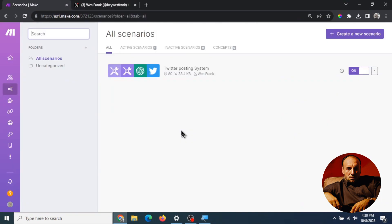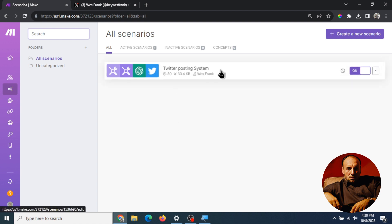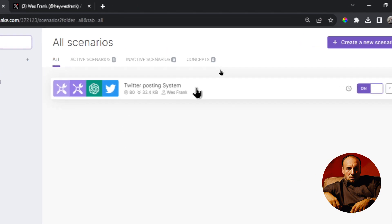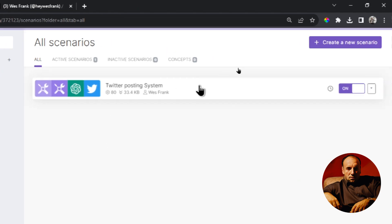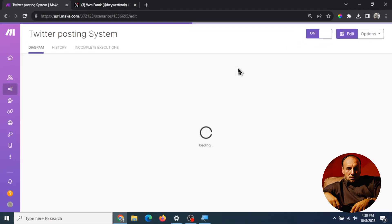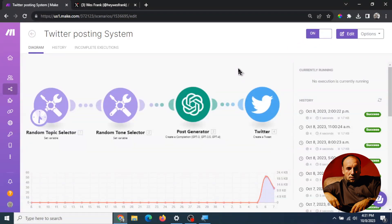So it's done in Make.com and I call this the Twitter posting system. So let's take a look at this. Let's see what's going on. The Twitter posting system is four steps.